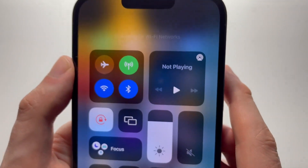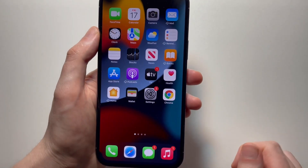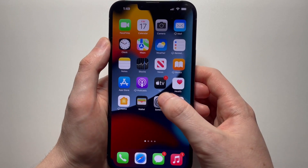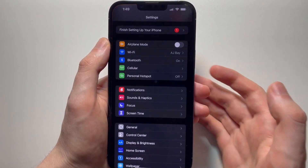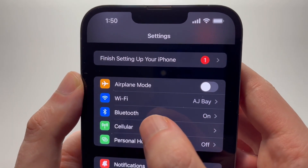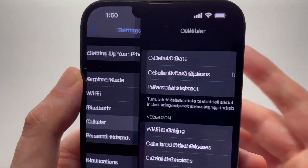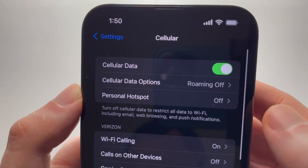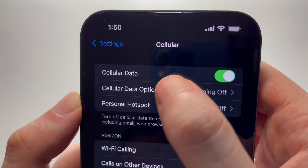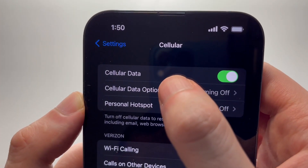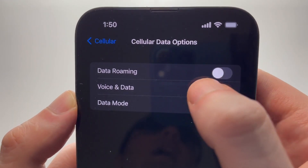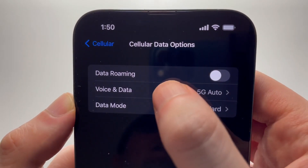To turn 5G off or on, go into your Settings, then press on Cellular, then go into Cellular Data Options and then Voice & Data.